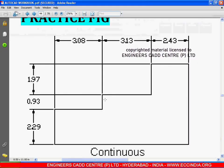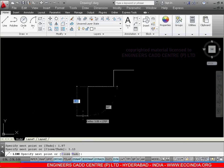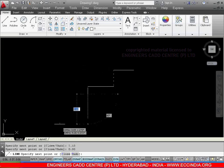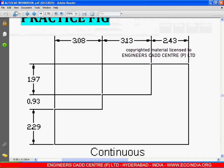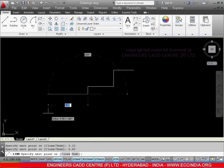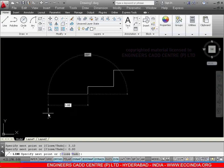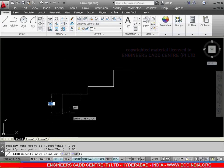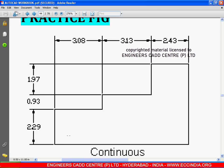Again, from here to here we have a dimension of 0.93. Enter. From here to here we have 2.29. Enter. From here to here we have 2.29.